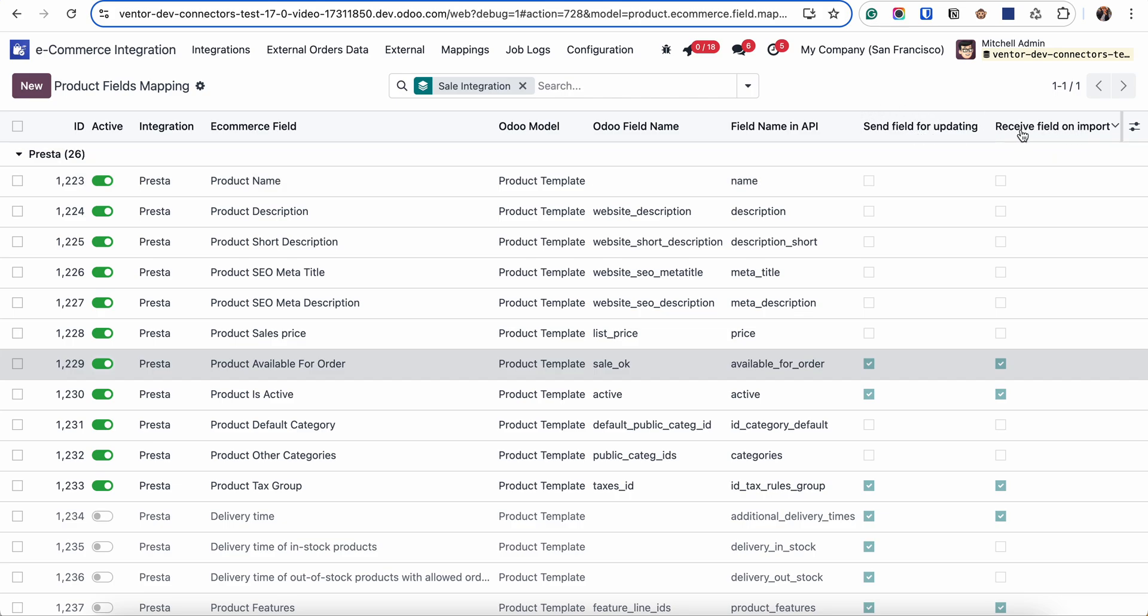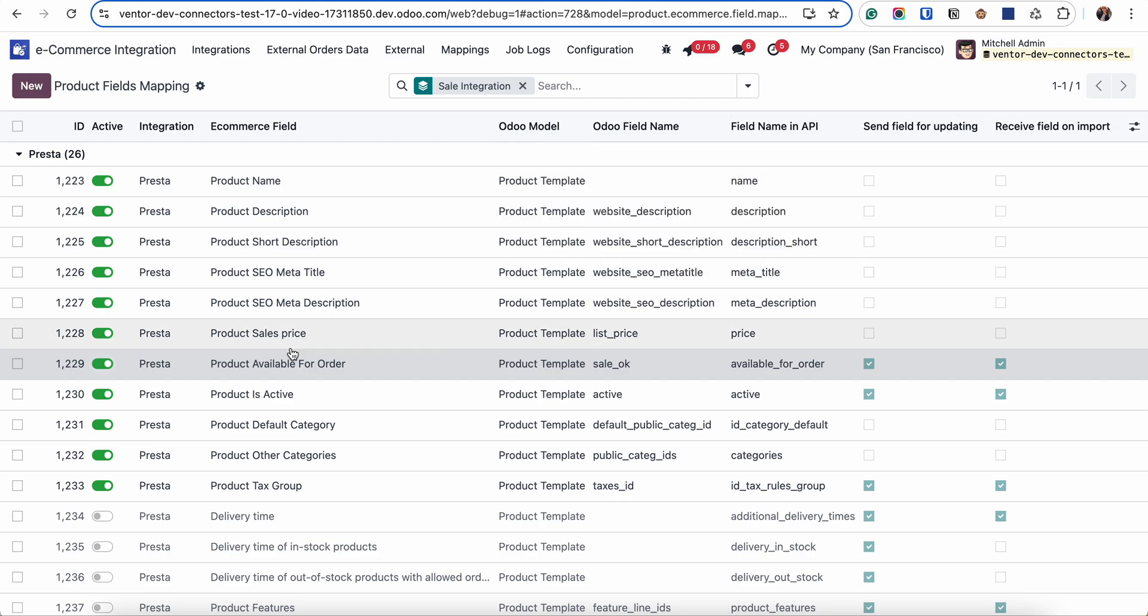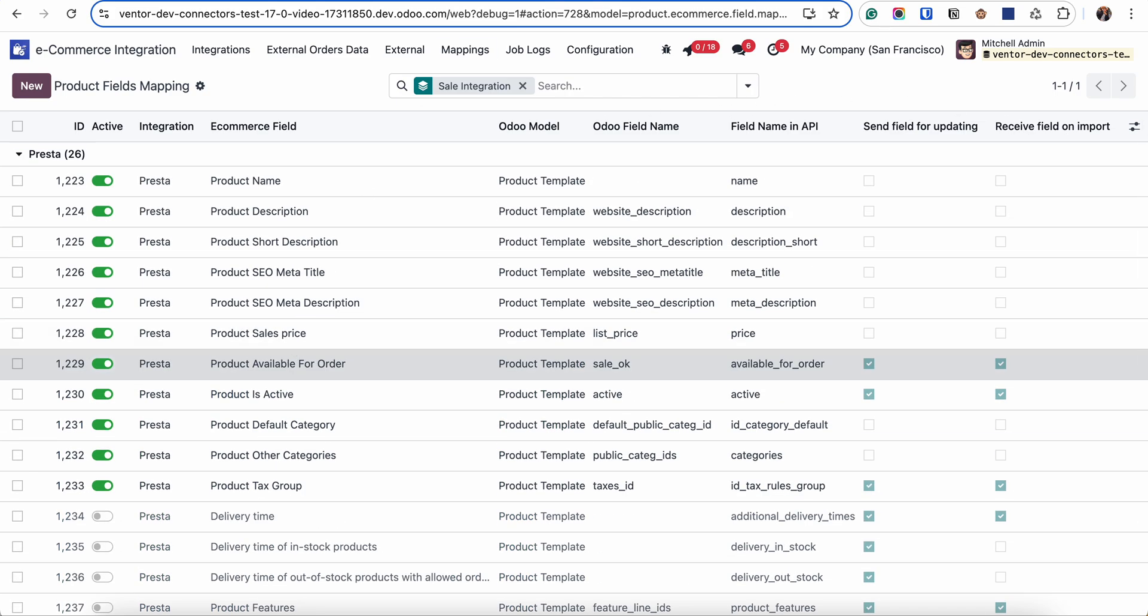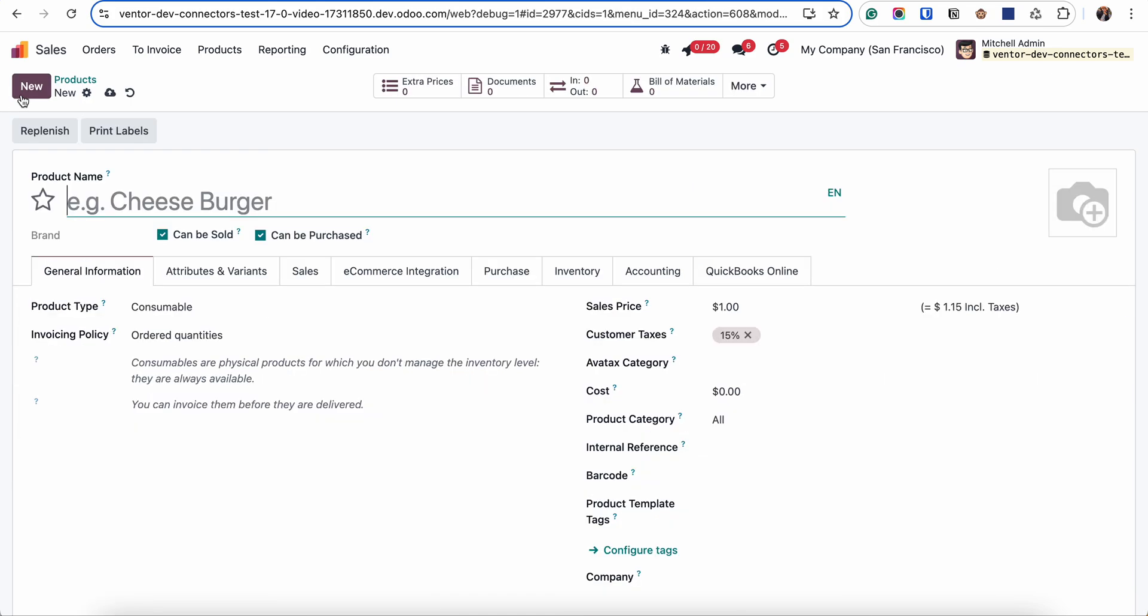We can also specify this behavior in these checkboxes: send field for updating and receive field on import. So let's check on some example. Let's create a new product. Let's go to the sell menu.